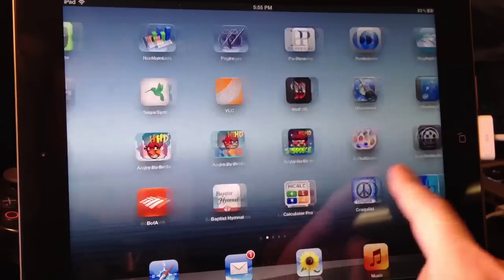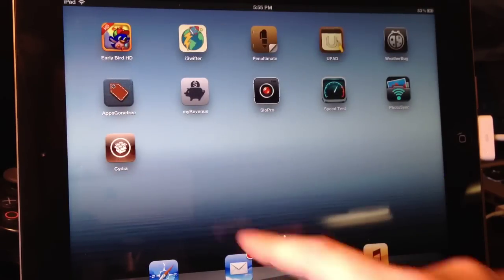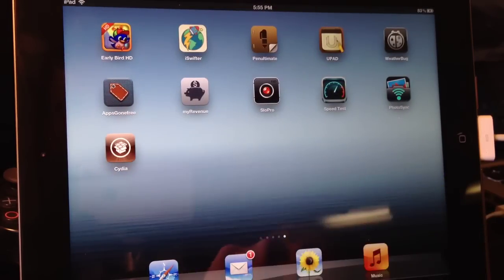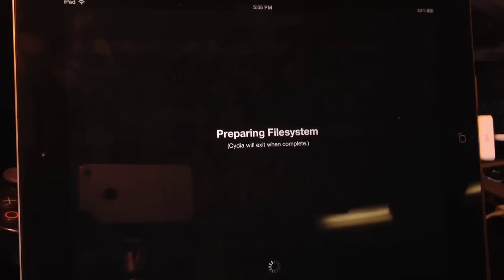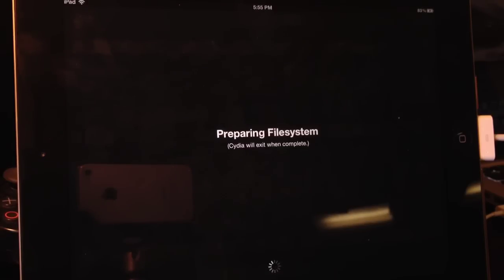And then find Cydia. Open Cydia. And from here it will prepare the file system. At this point the preparing file system pretty much takes the longest part of this jailbreak.